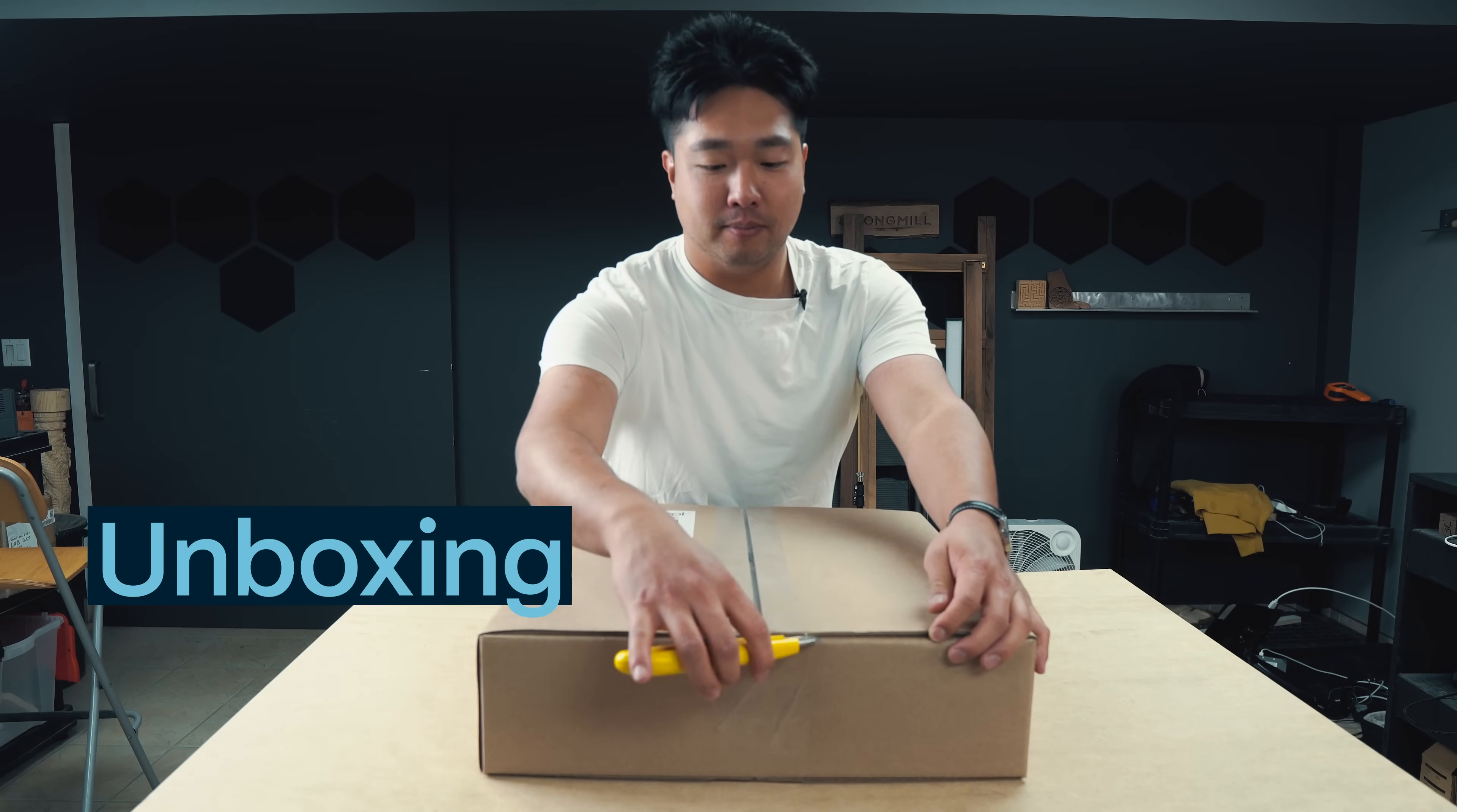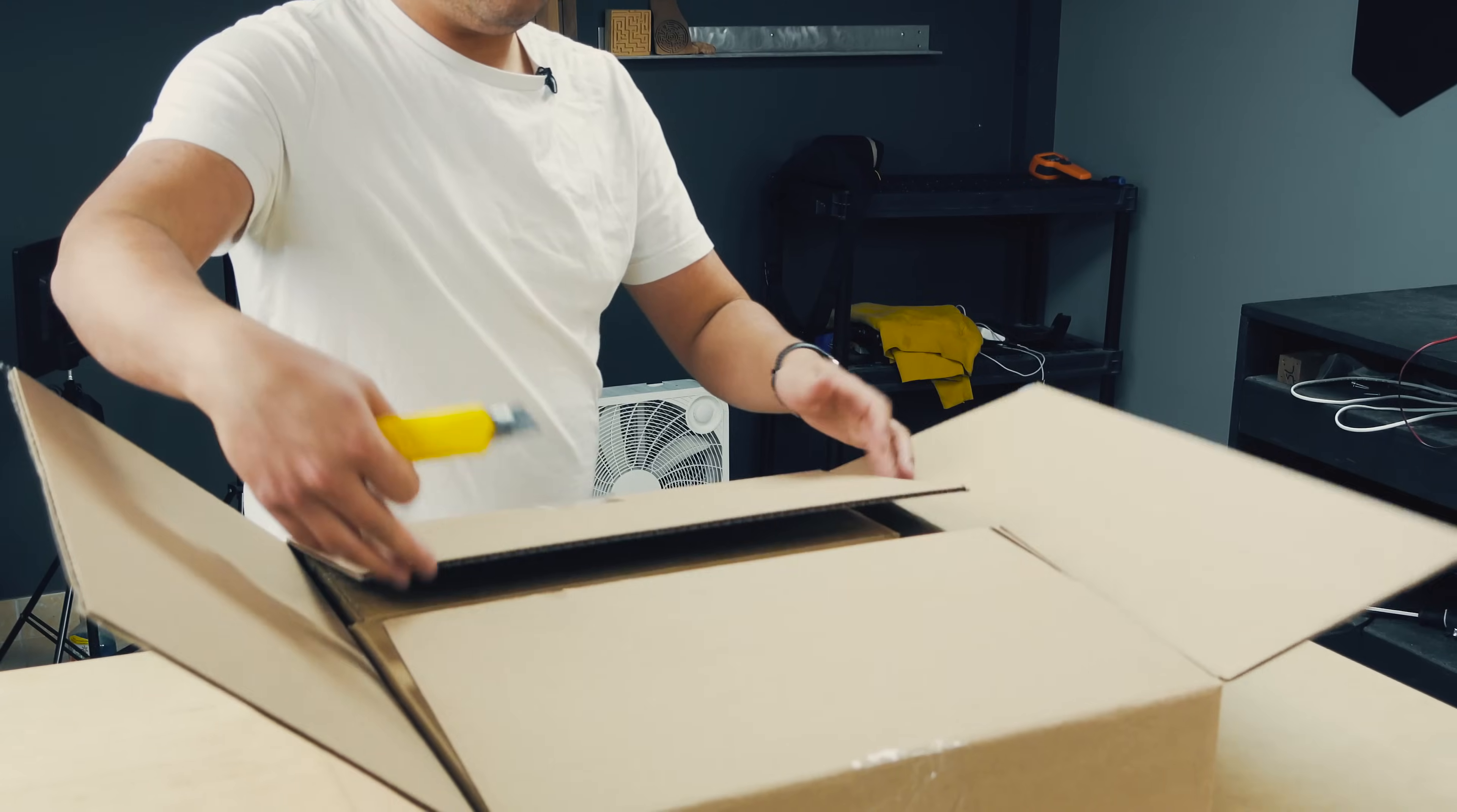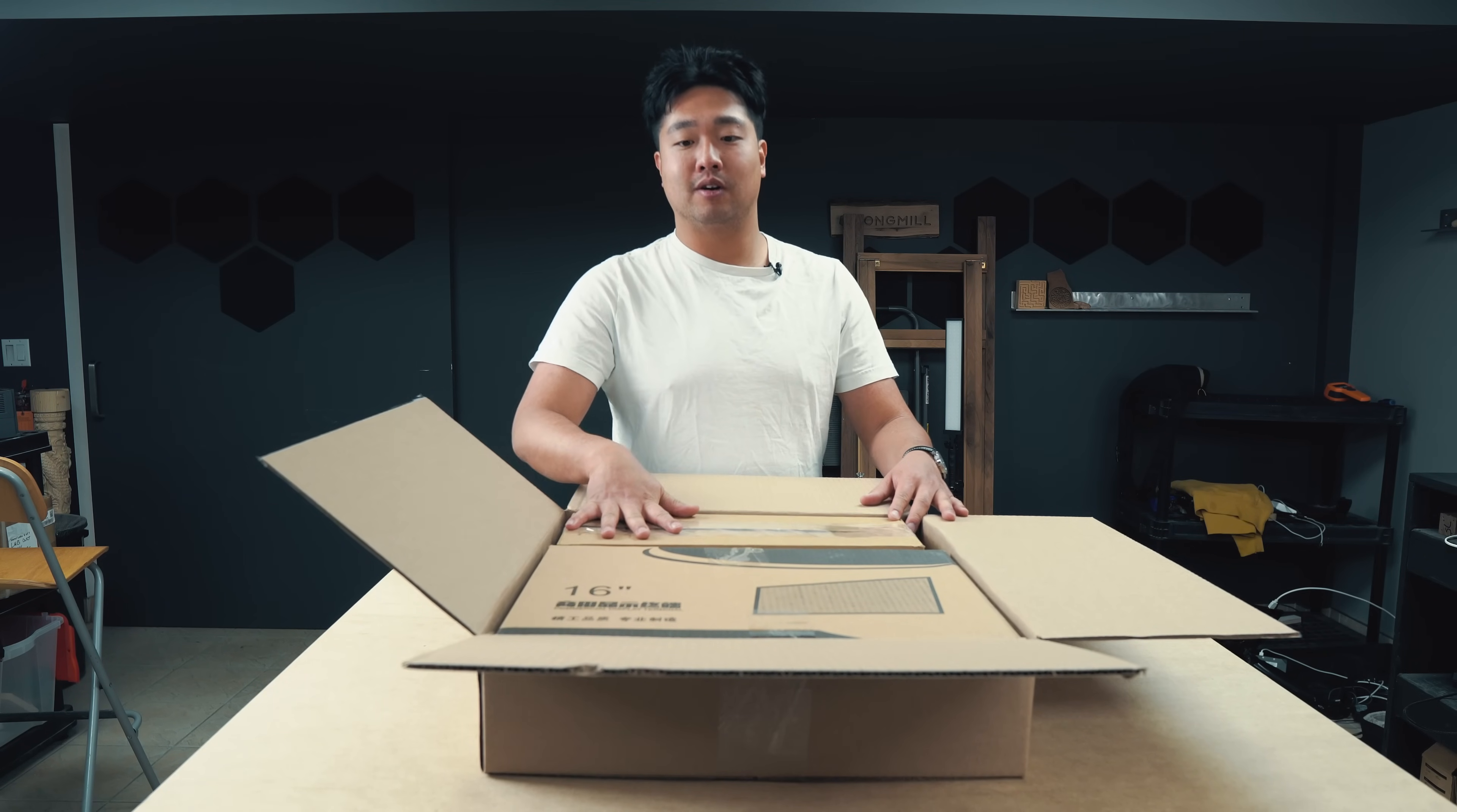So we'll start by opening up the box. Inside you'll find two different boxes. One will be for the panel computer itself, as well as in this box, the mounting hardware.